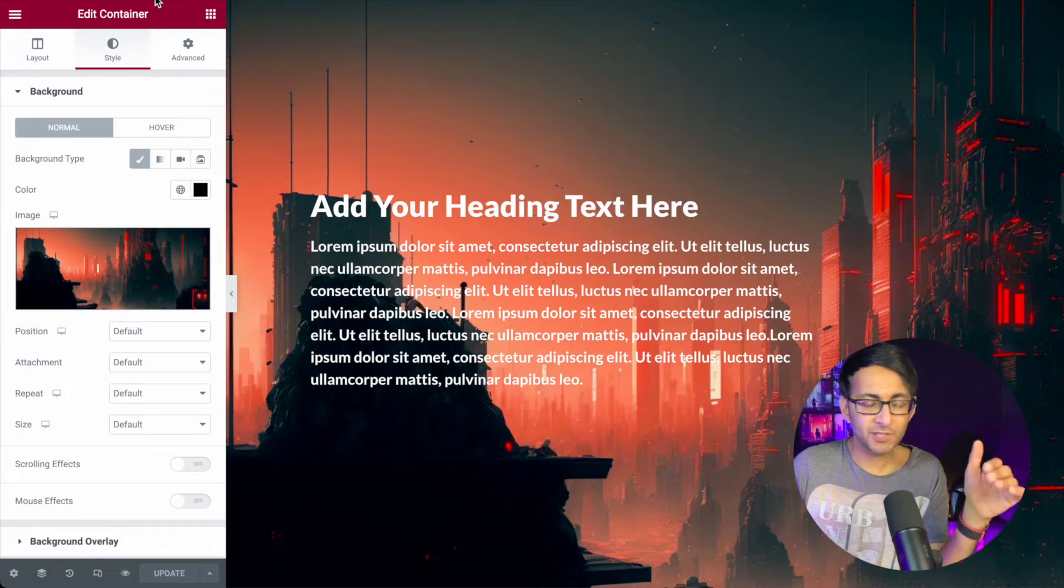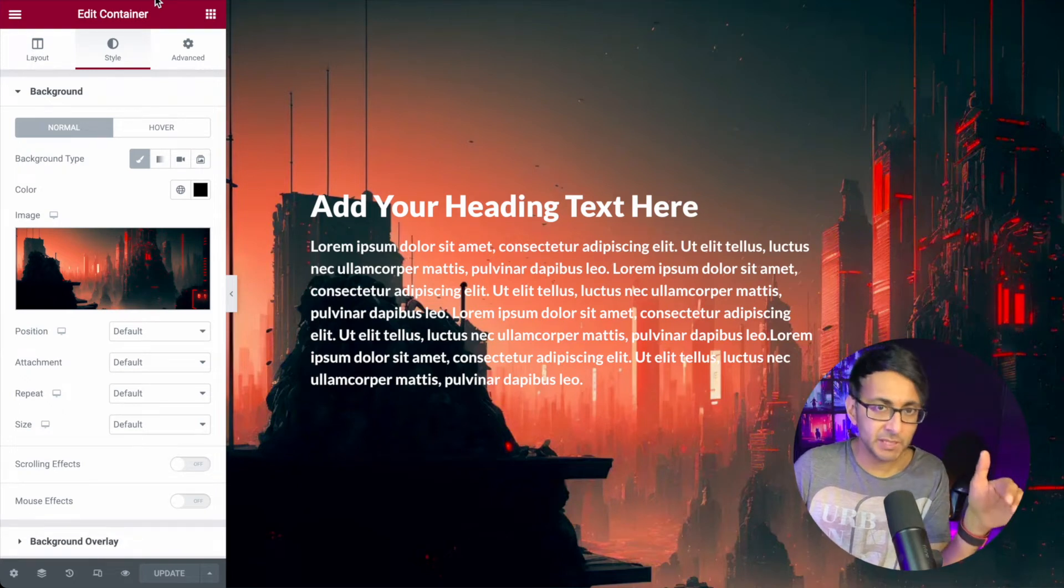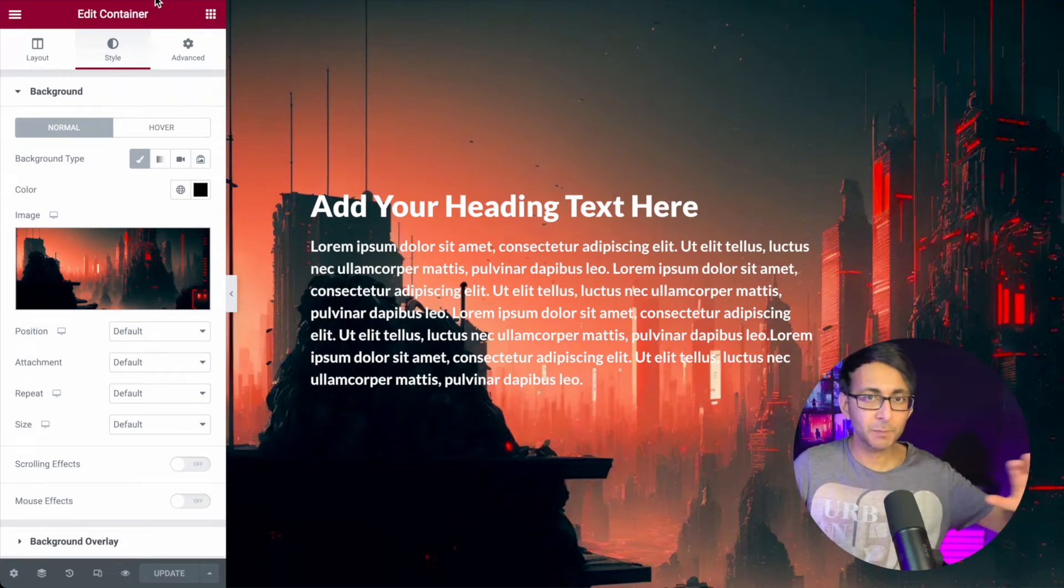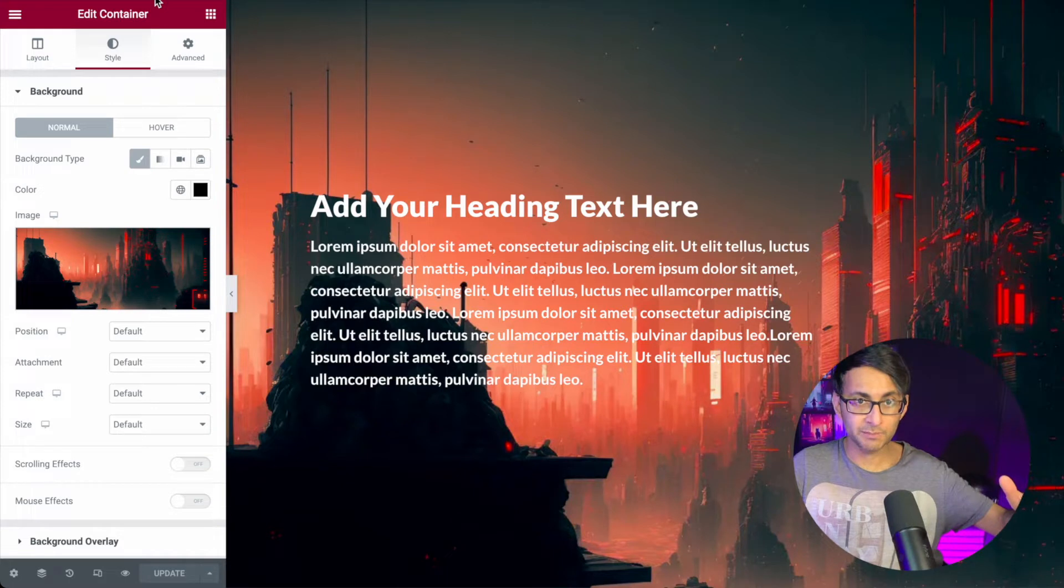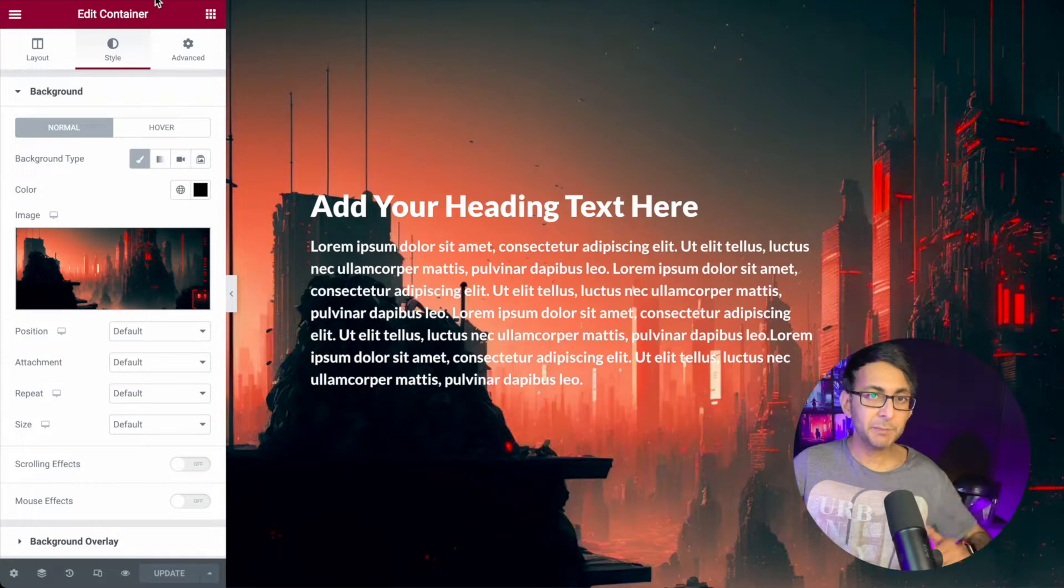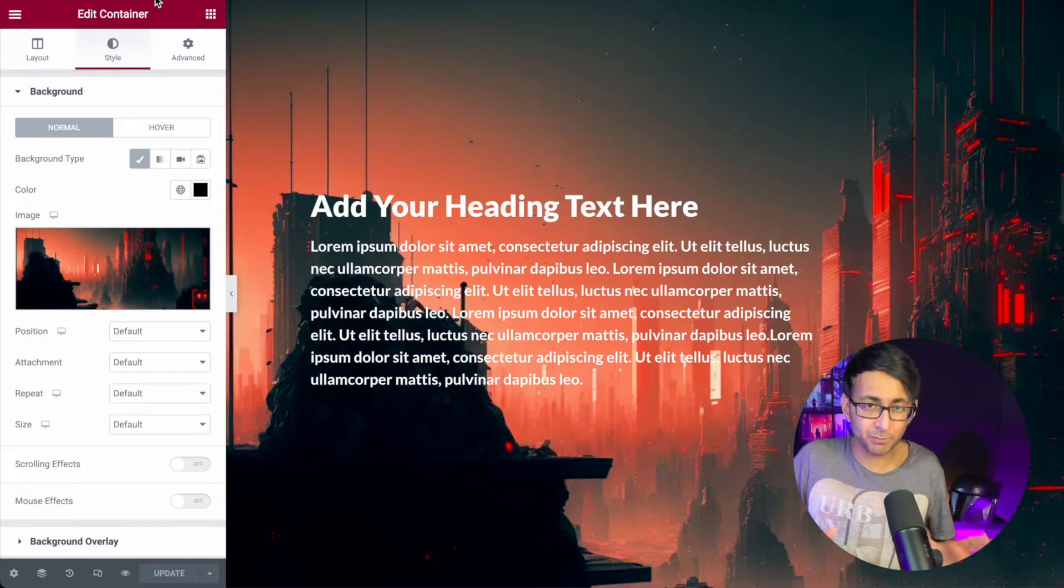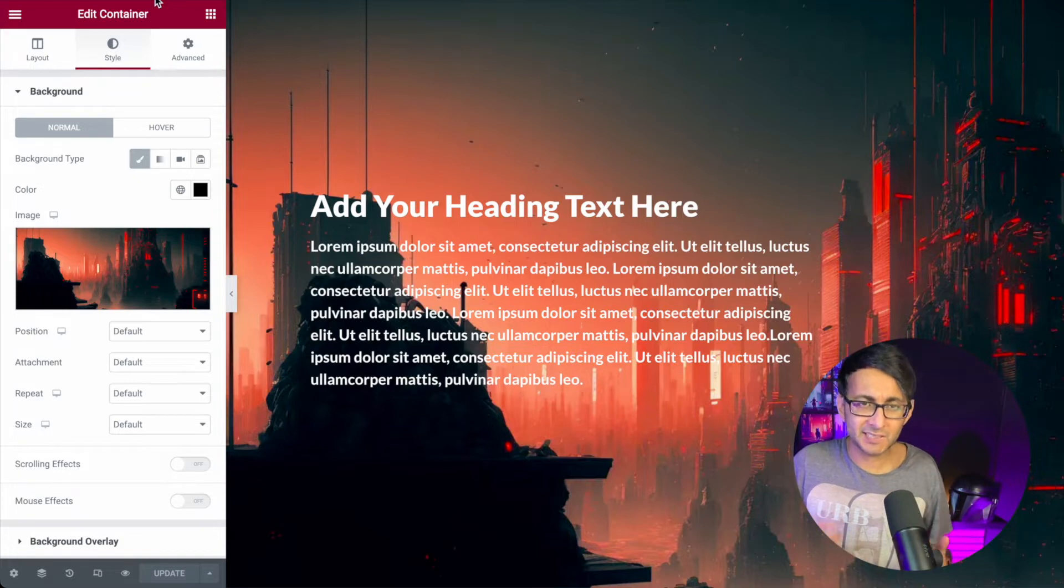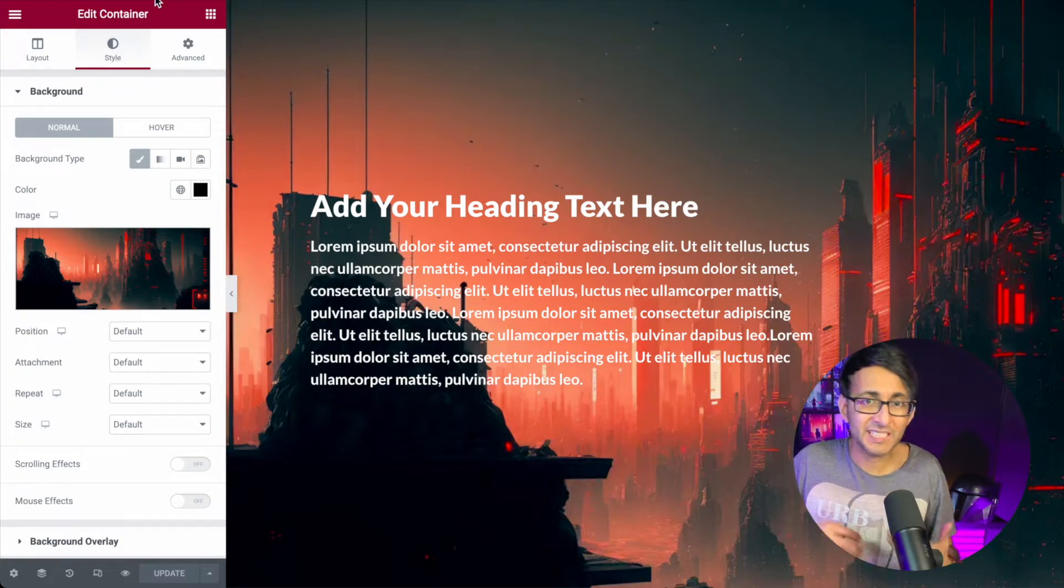I want to show you how you can have the same image repeating throughout the page of your website. Maybe you're trying to showcase a particular branded style and you don't want to be duplicating the images every single container or section.